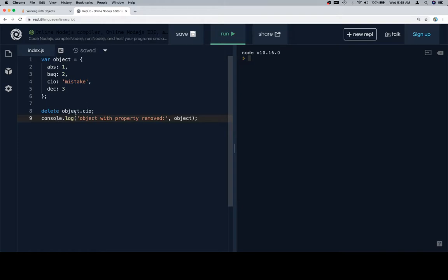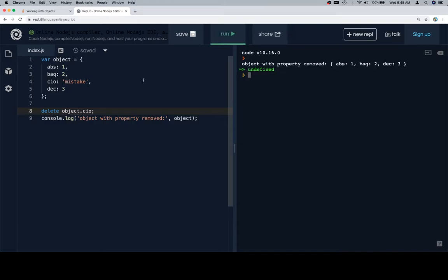Here's our object. Delete.cio, this is the exact name of the key, so if we run this it'll get rid of this line four.